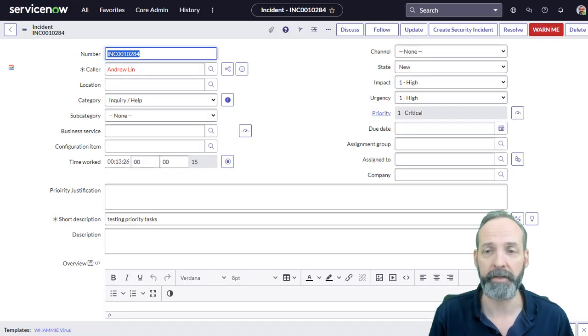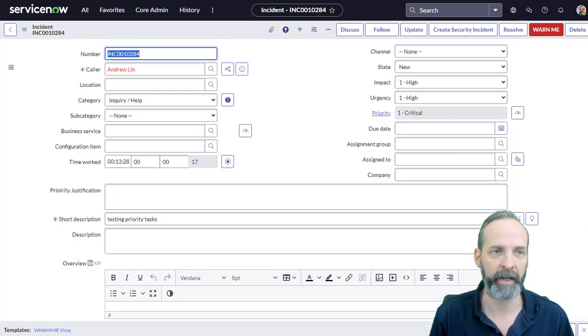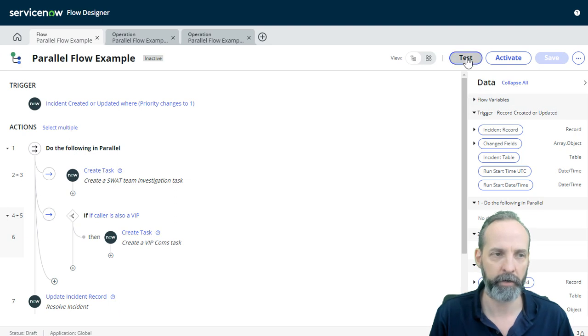So I've got my incident set up. The state is new, no incident tasks. Let's test our flow.